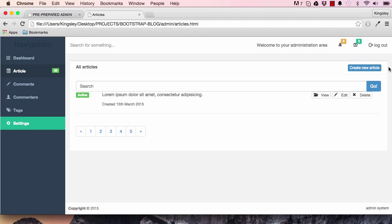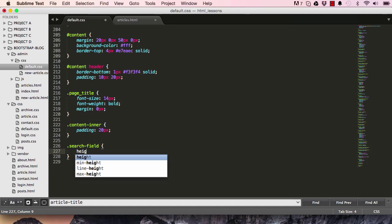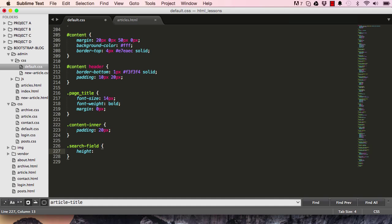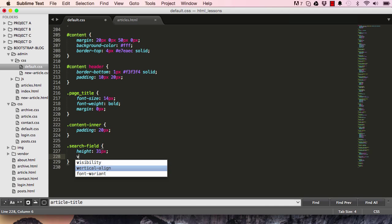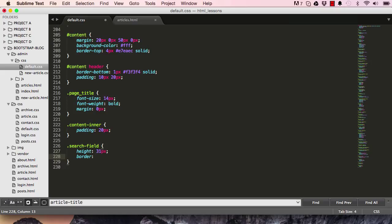That's the first thing to do. And then we have our search. So if I target our search field, I'll set the height to 31 pixels and set the border to one pixel and the color.